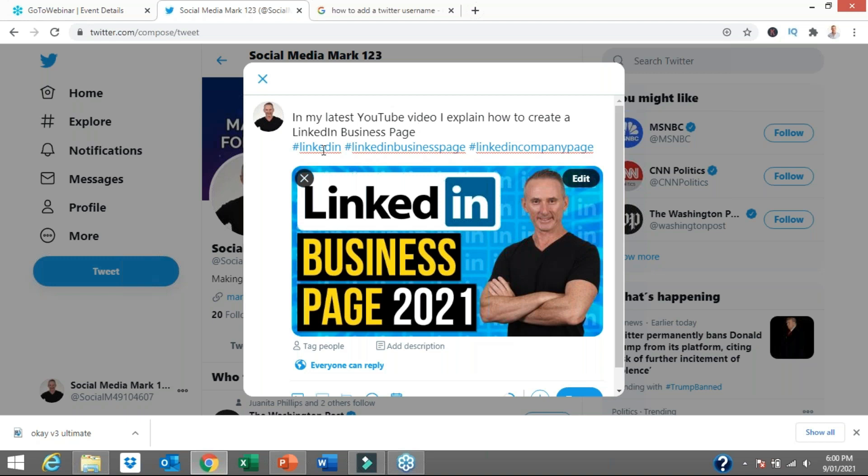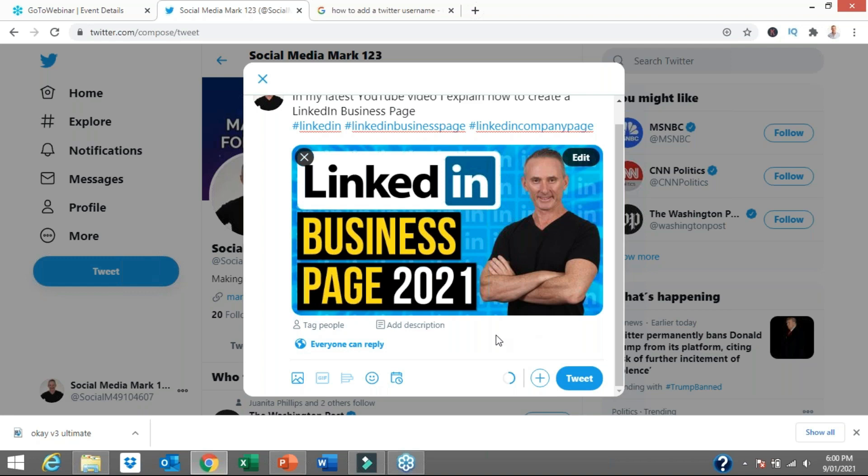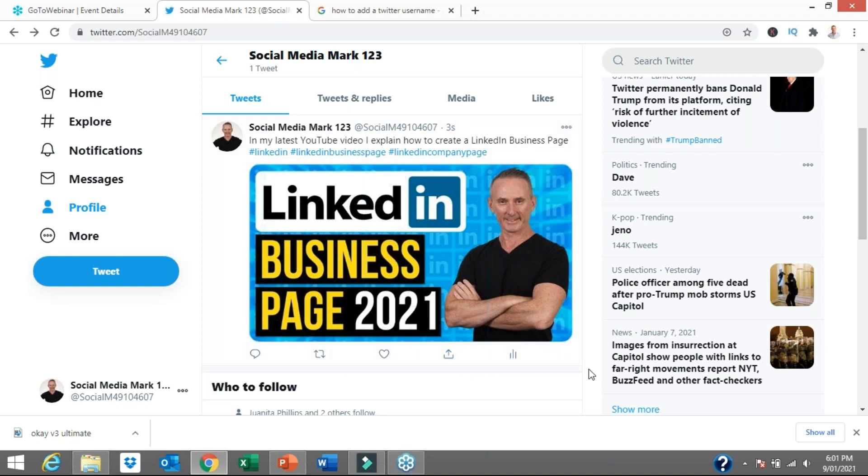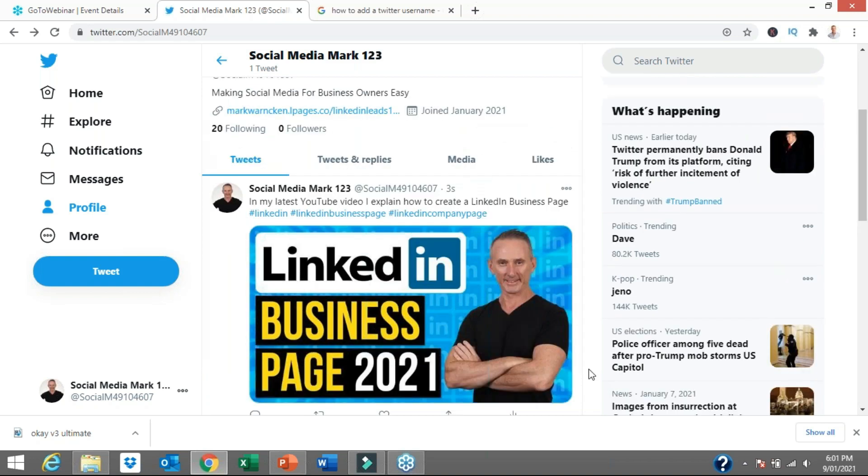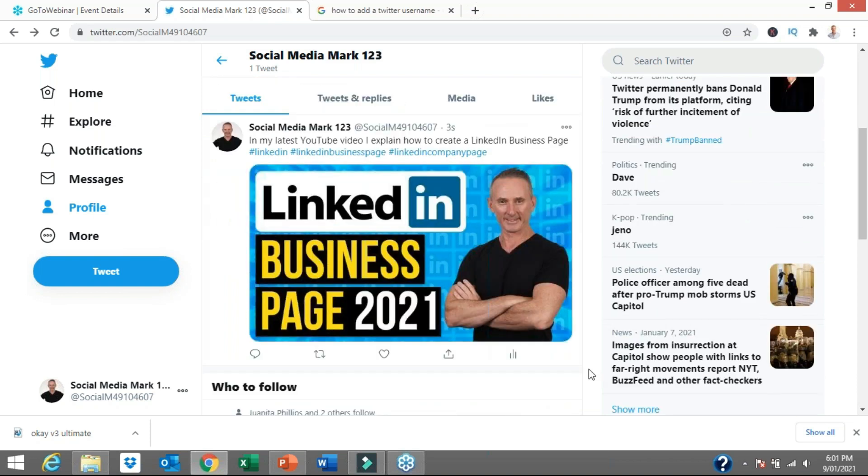I've added an image to one of my recent YouTube video uploads. I'm saying in this particular tweet: in my latest YouTube video, I explain how to create a LinkedIn business page. I've added some hashtags: LinkedIn, LinkedIn business page and LinkedIn company page. You can tag some people, you can add further descriptions, various other things, but that's short, sharp and sweet. Let's start populating our Twitter profile with some tweets. That's gone live to your Twitter account, your Twitter page. People will now get to like, they'll get to comment, they will get to engage with that, they will get to retweet it. That's part of the way setting up your account and optimizing your profile.